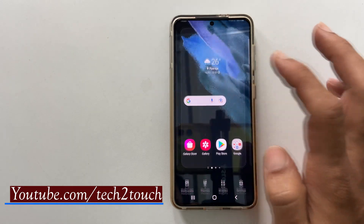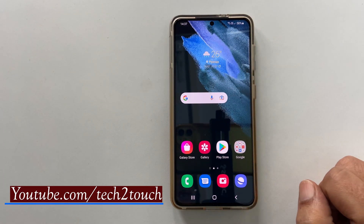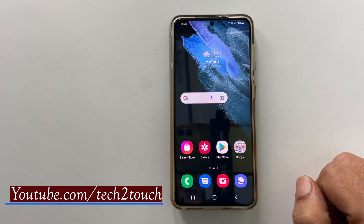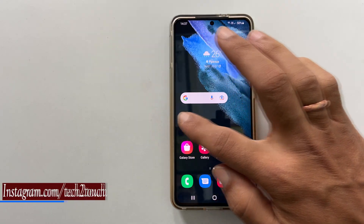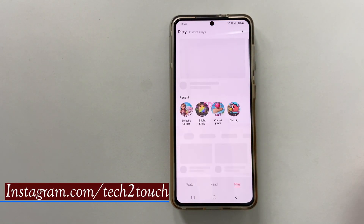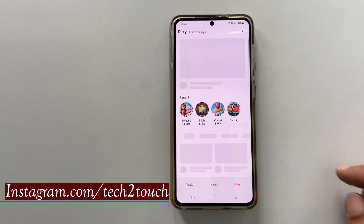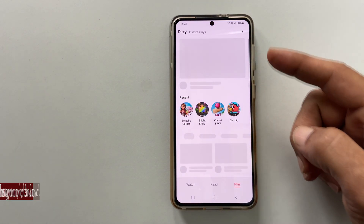By default on Samsung Galaxy S21, swiping left to right from the home screen will take you to the Samsung Free page.